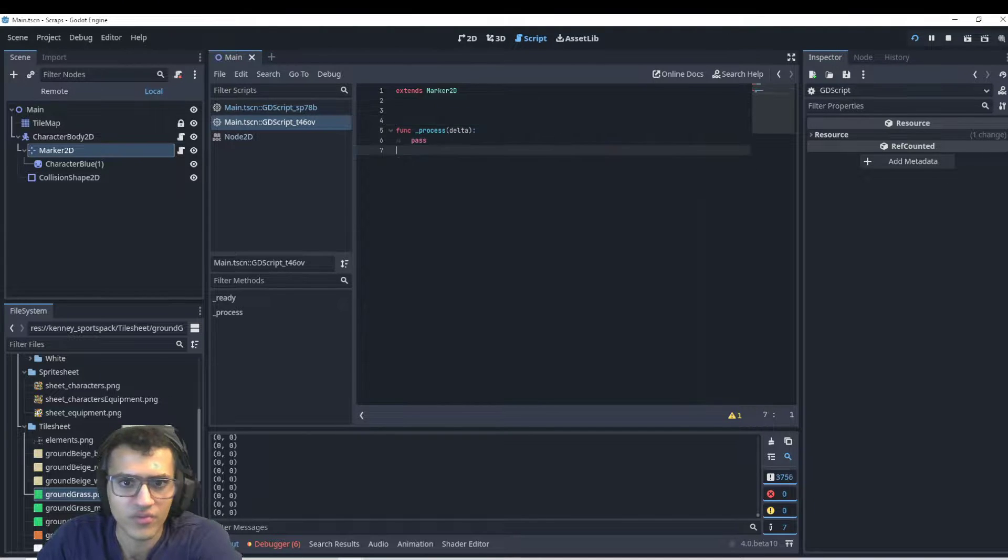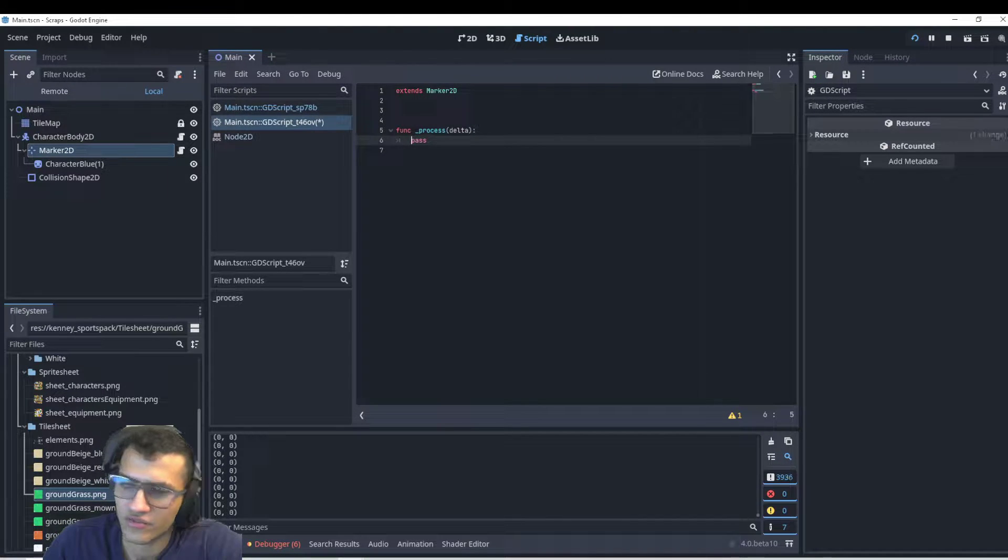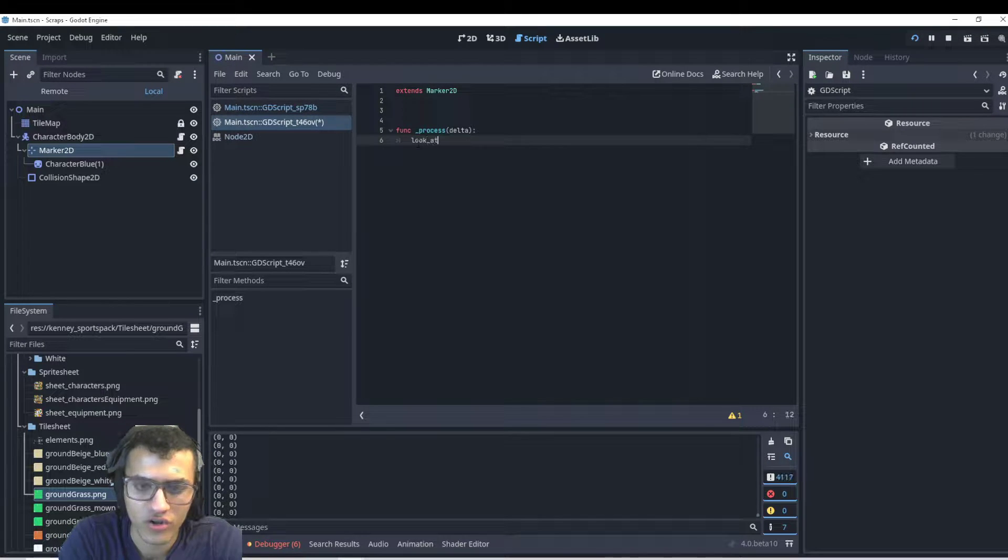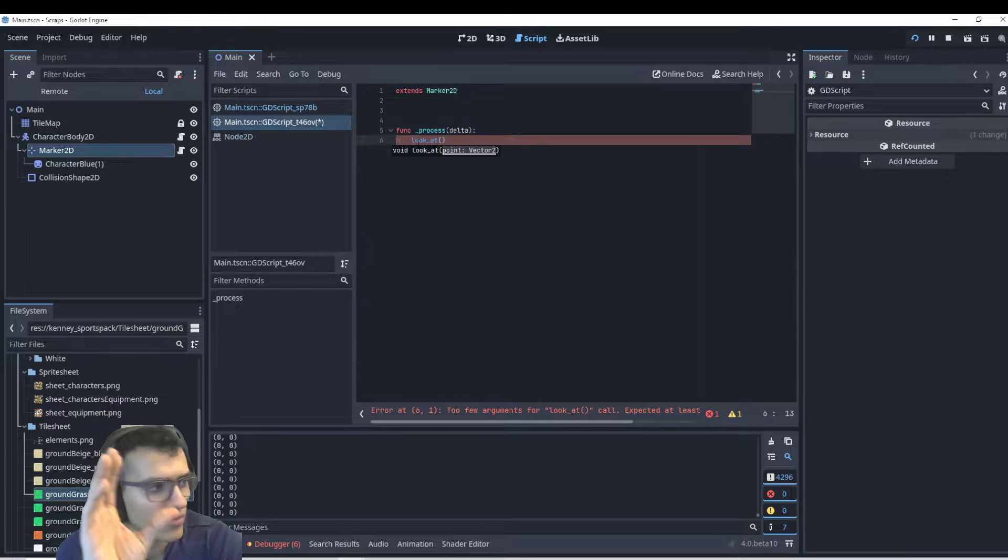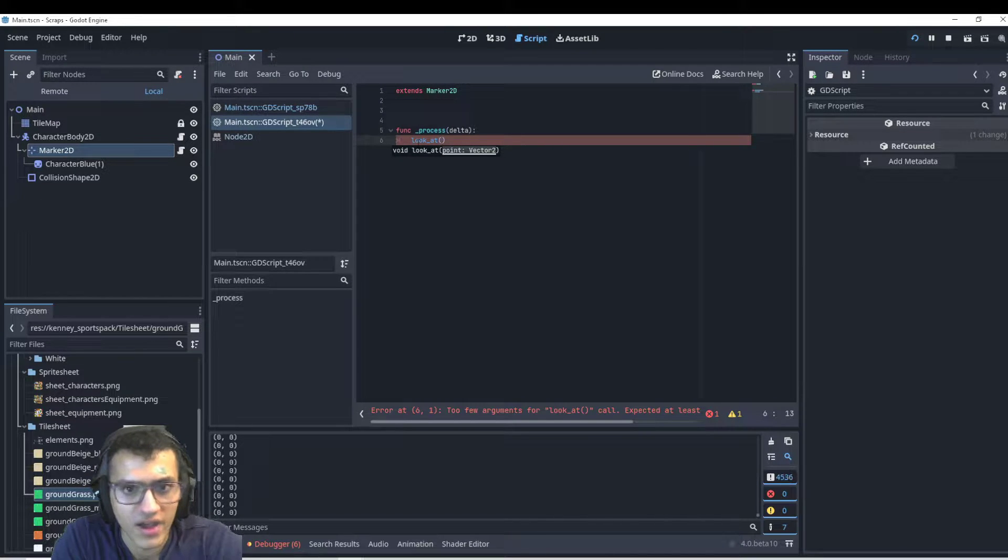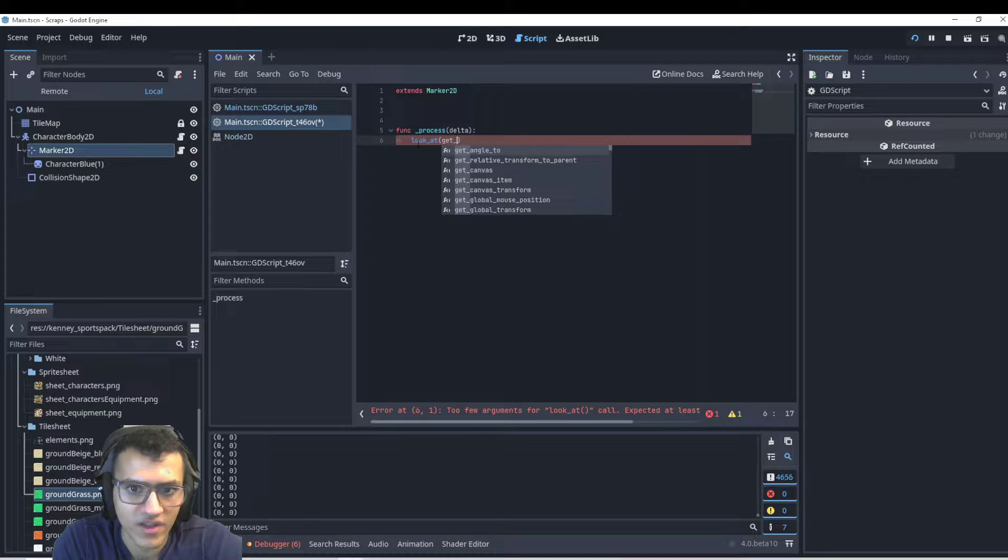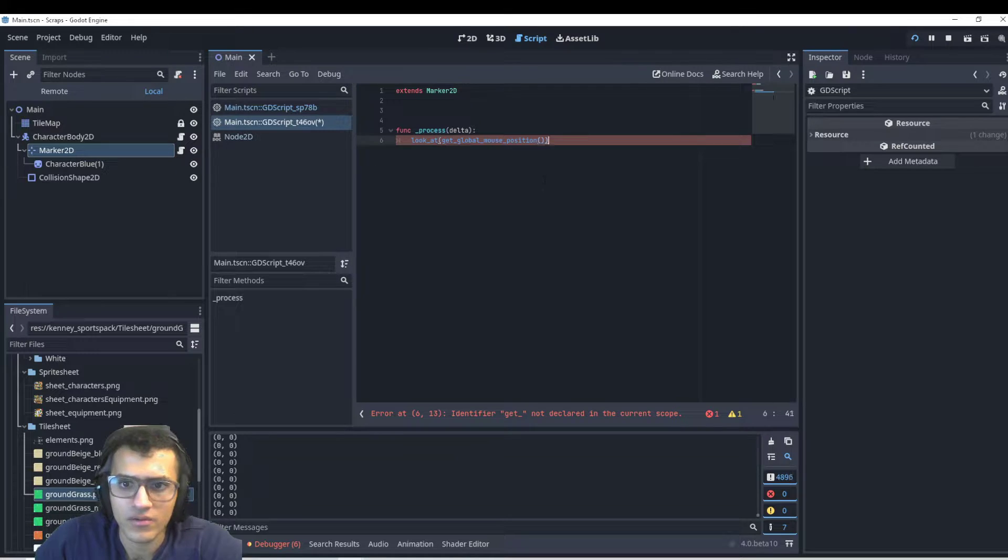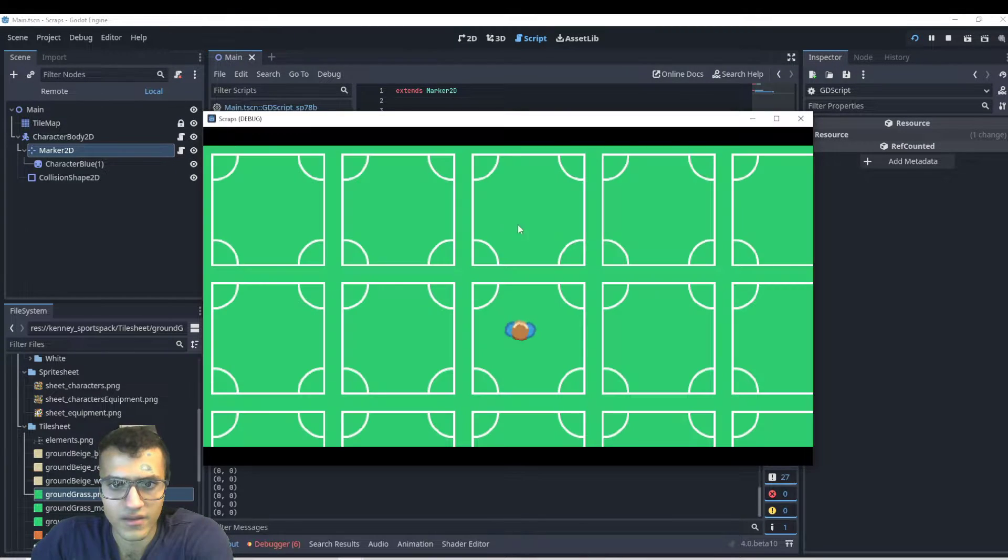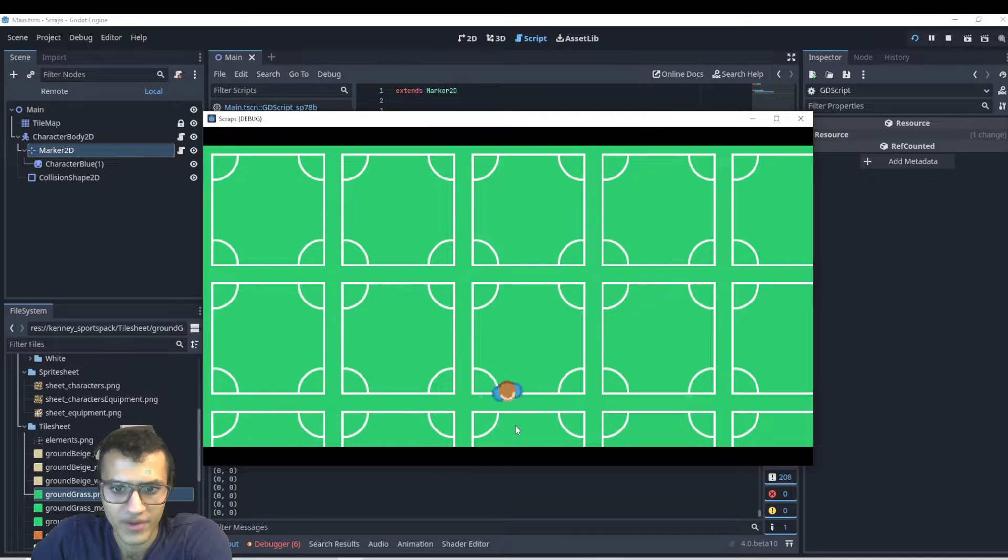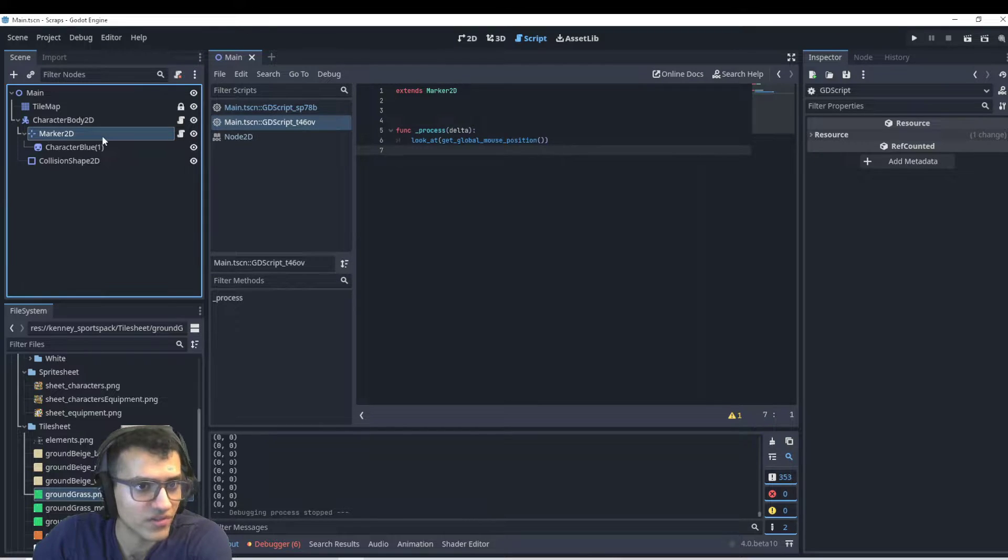In this process function we have two different ways of doing this. The first one is a function called look_at. This is going to essentially take our marker and rotate it depending on where our vector is. So we're going to look at the position of our mouse, and we can get that position by saying get_global_mouse_position. And now we can play, and whenever I move it'll follow my mouse. And this is very powerful because we can now also other things like a weapon or something.